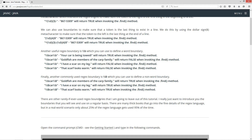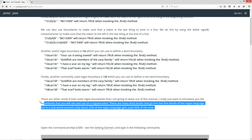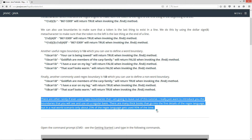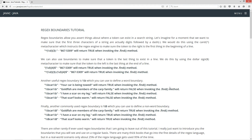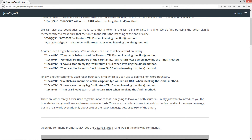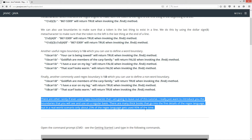There are other rarely-used RegEx boundaries that I'm going to leave out of this tutorial. I really just want to introduce you to the boundaries you will see and use on a regular basis. There are many thick books going into the fine details of the RegEx language, but in a real-world scenario, about 25% of the RegEx language gets used about 95% of the time. A lot of stuff in RegEx never gets used, or only comes up once or twice in your whole career for some off-the-wall search. I'm just going to teach you the biggest, most-used features, since this is a Java tutorial and regular expressions are supported through the Pattern and Matcher classes.